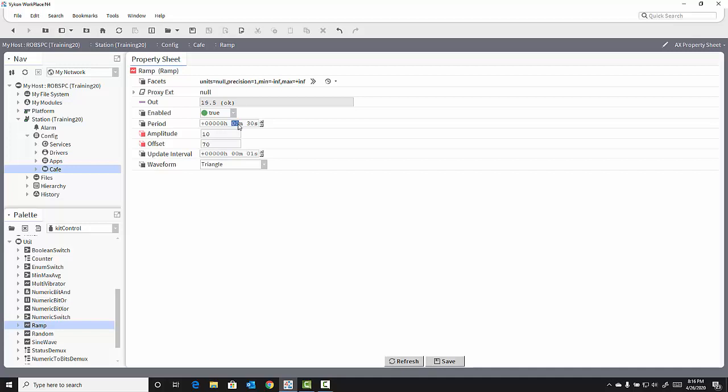The period is how long it takes to complete a full cycle of ramping up and down. In this case, I can change that period from 30 seconds to 1 minute, slowing down the way the ramp outputs its value to give me more time to view how the change of value affects my control logic.